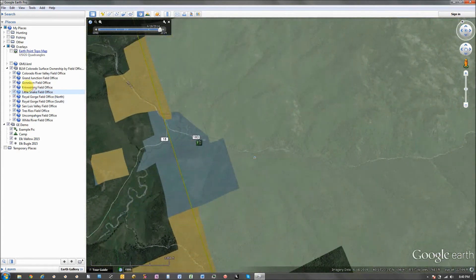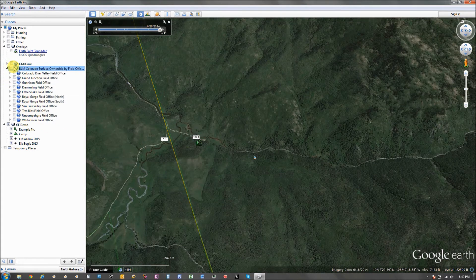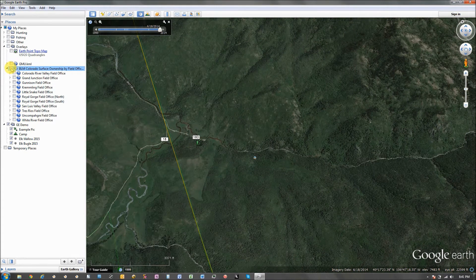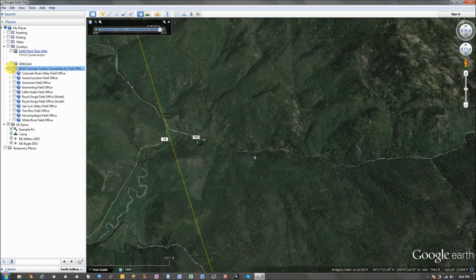So I use that to kind of help tell is this public land, is it private land. And then you can hide and show it as you just check them off.